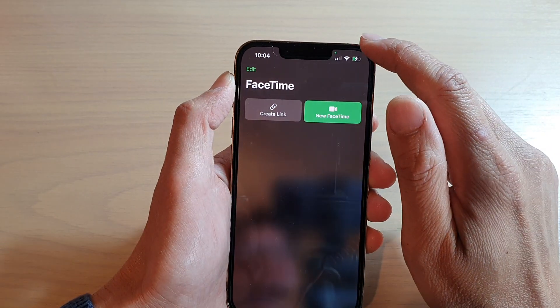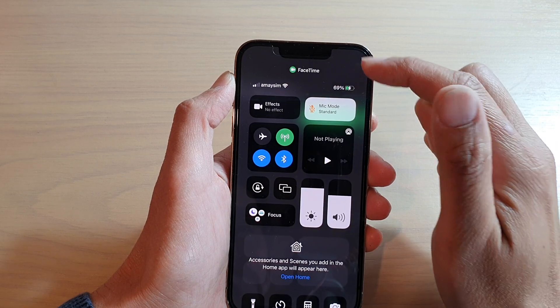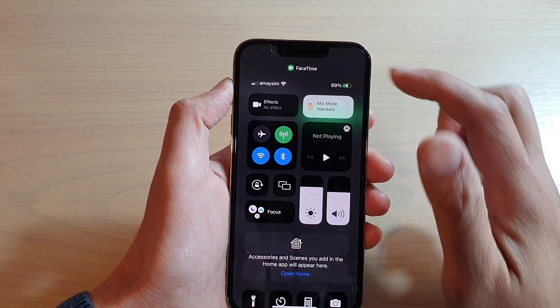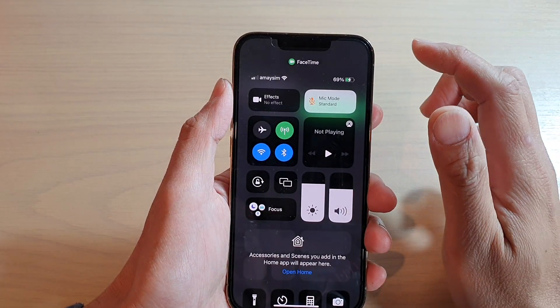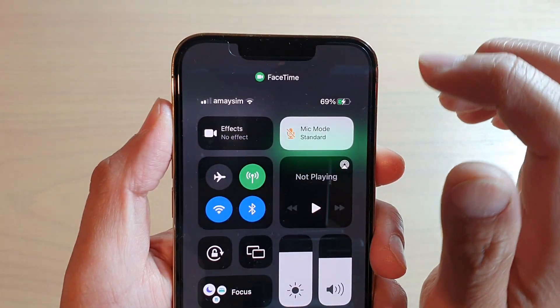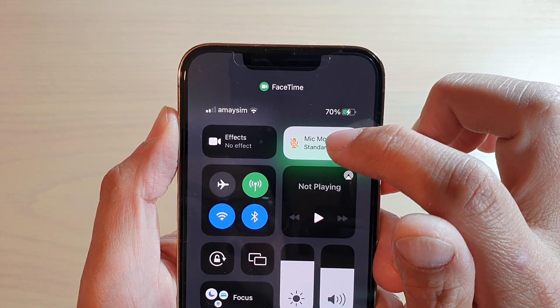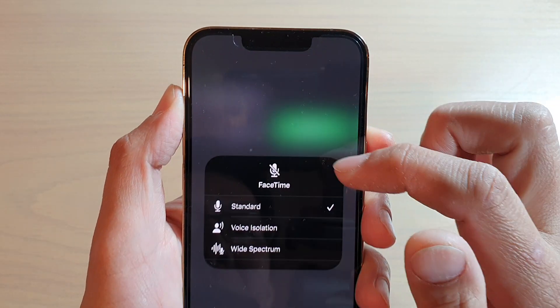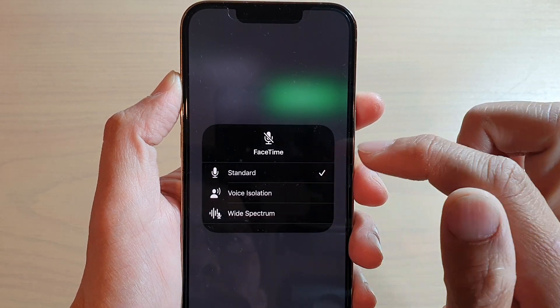Now swipe down at the top to open up the Control Center. Once you open up the Control Center, tap on this button here called Mic Mode — by default it is set to Standard mode.